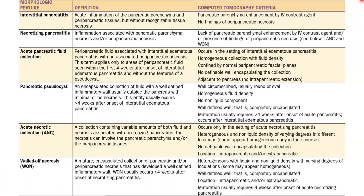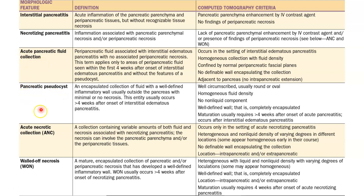The revised Atlanta definitions of morphological features of acute pancreatitis have been defined using CT criteria as: interstitial pancreatitis, necrotizing pancreatitis, acute fluid collection, pancreatic pseudocyst, acute necrotic collection, and walled-off necrosis.